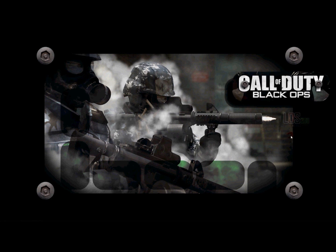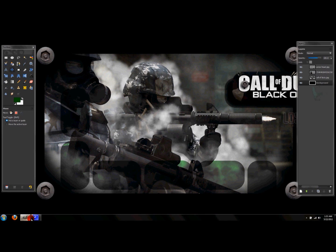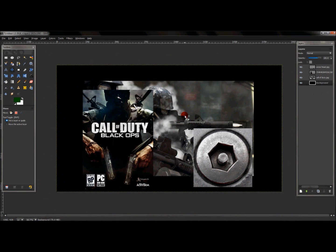I'll go ahead and open up GIMP. I've already made an image layer that was 1980 by 1020, which is my monitor's resolution. It's best to use the same size as your screen resolution to get the best quality when using it as your background image.